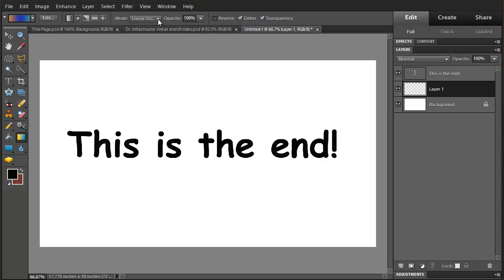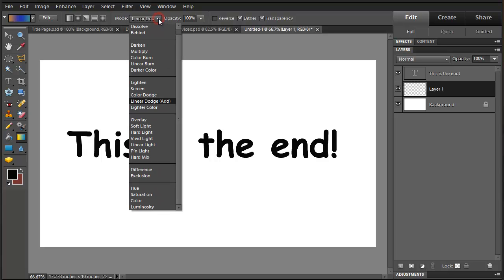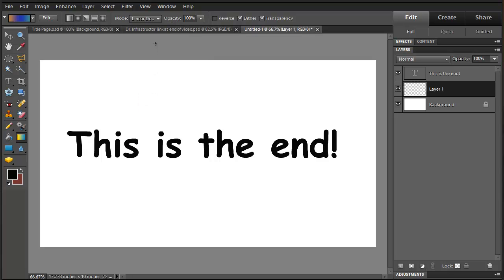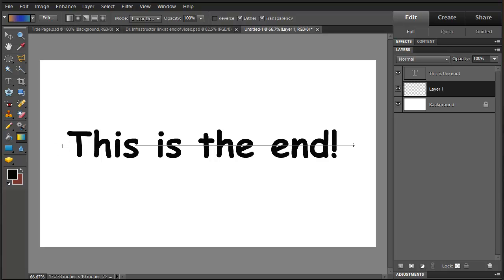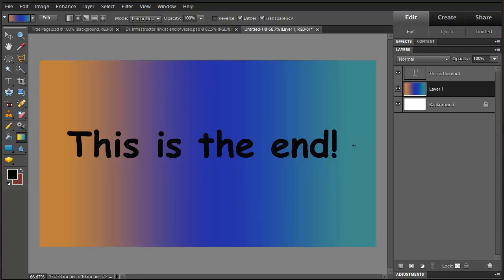There's a number of choices here. We're going to pick the linear dodge for an interesting effect. And then we click. That's our gradient.